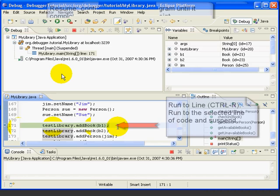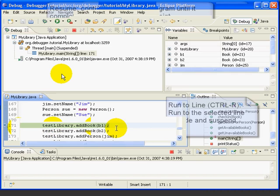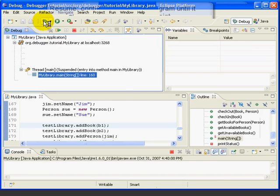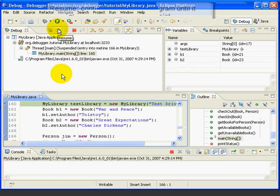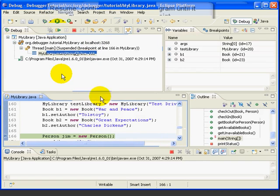At this point, you should be getting more comfortable running in debug mode, setting breakpoints, and stepping through the code. Now we're ready to look at the other side of debugging: how to examine the value of the program's variables. Let's restart our session and go to line 166 again. We'll hit Terminate, then Debug My Library. Since we have a breakpoint, we can just press Resume to go to line 166, and then let's press Step Into.